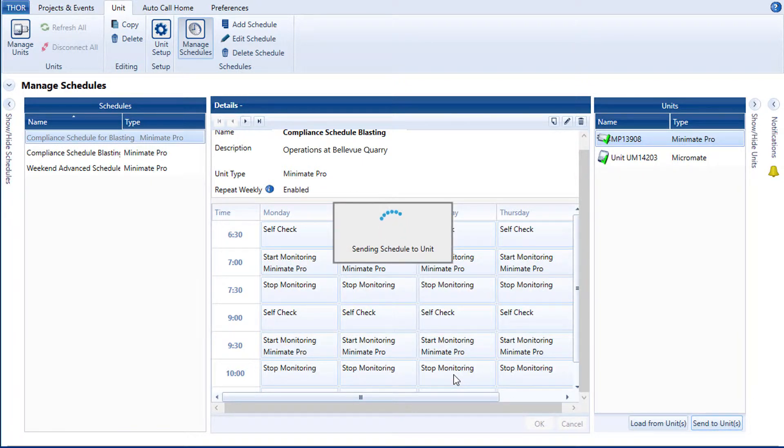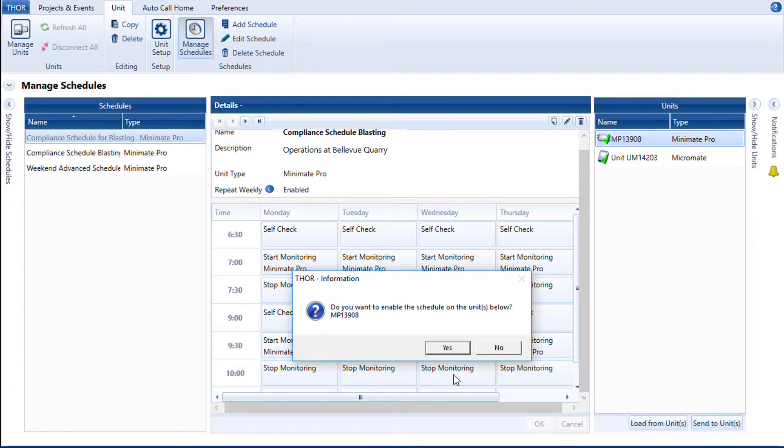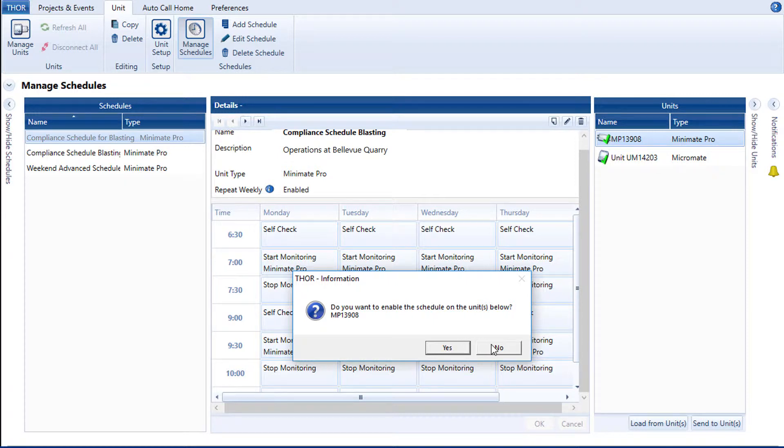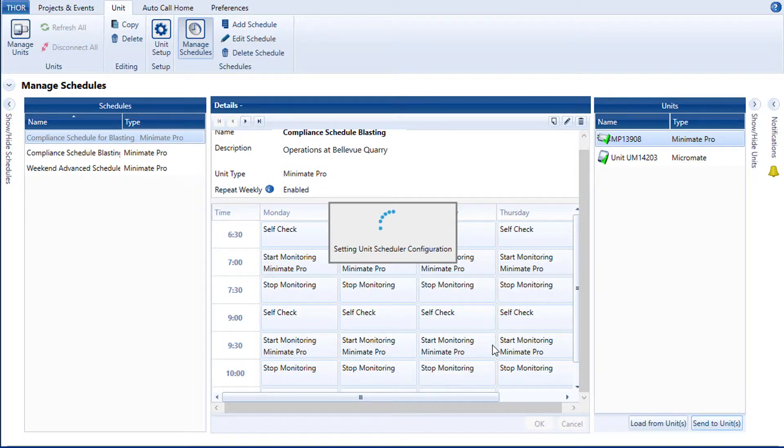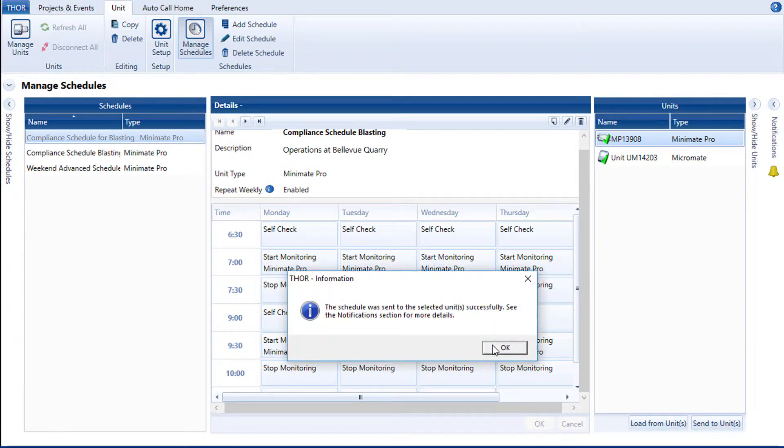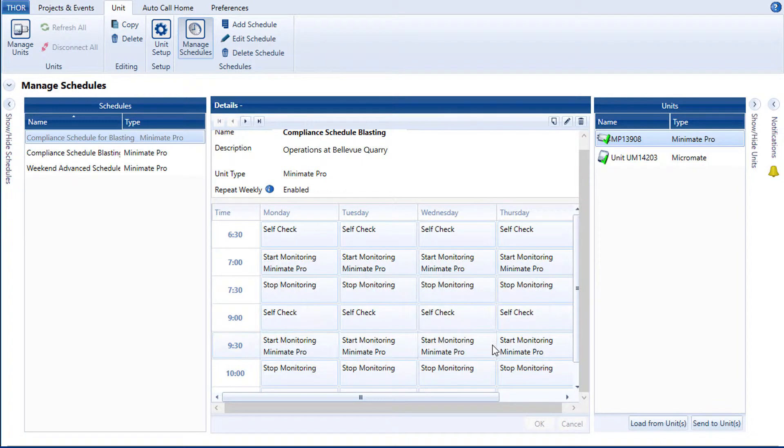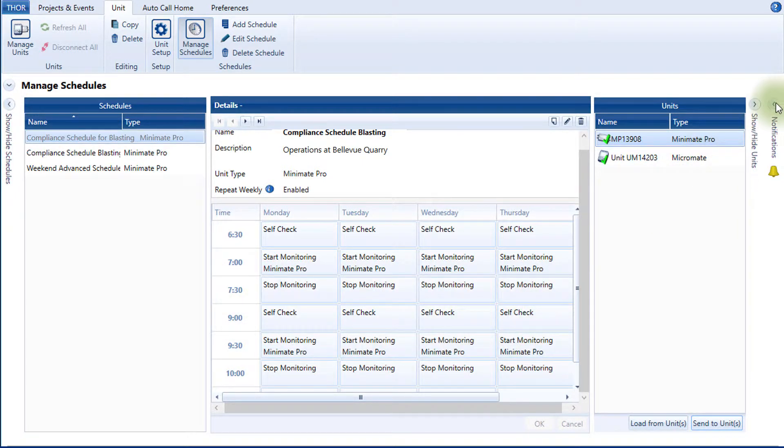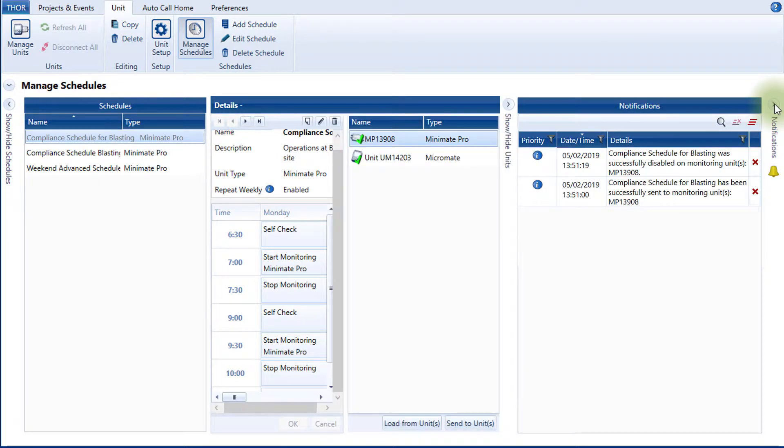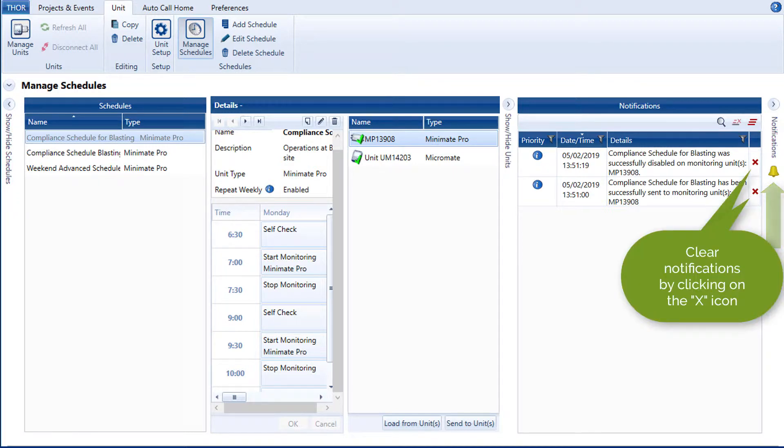Click Yes to continue. When Thor has transferred the schedule, it asks you if you want to enable the schedule on the unit. The schedule can be enabled here or from the unit dashboard. Let's click No and activate it from the unit dashboard. A notification informs you of the schedule's status. Click OK. Once the schedule has been successfully sent to the monitoring unit, you will receive a notification informing you of the successful transfer. This is indicated by the bell icon on the sidebar. You can clear this notification or also leave it for future reference.